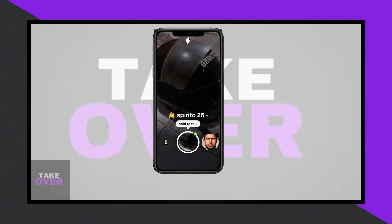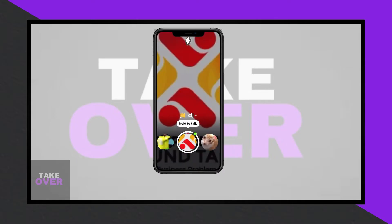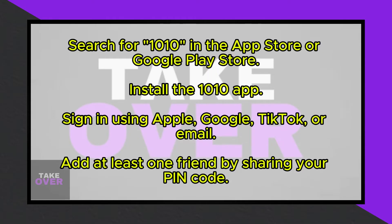The app is particularly popular among teenagers who enjoy the walkie-talkie style of communication without needing to use earphones or hold the phone to their ear.